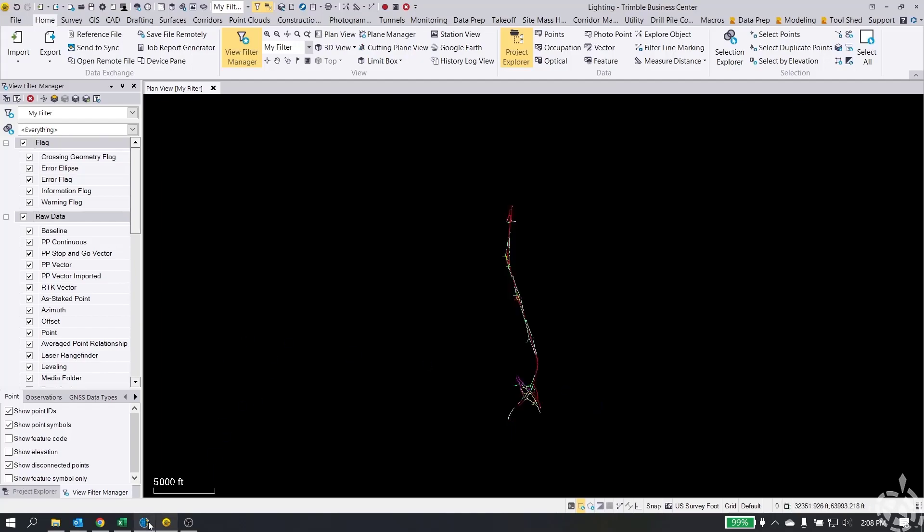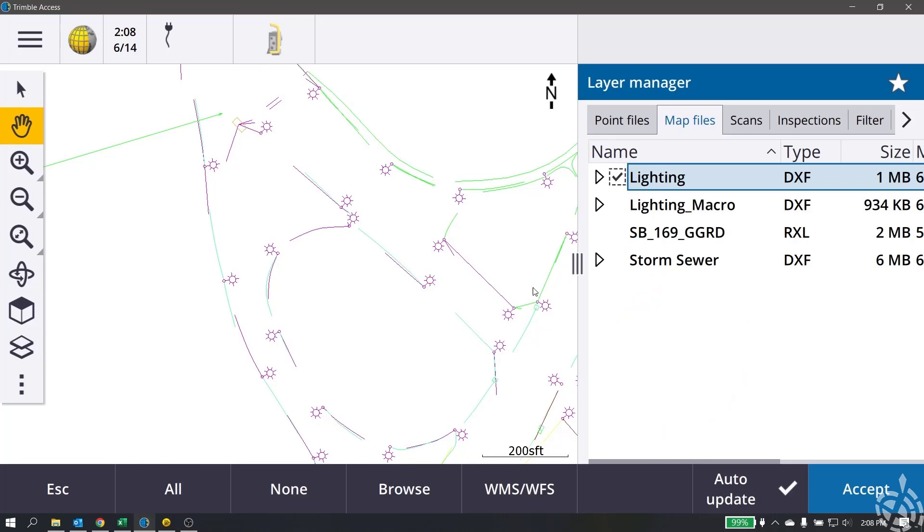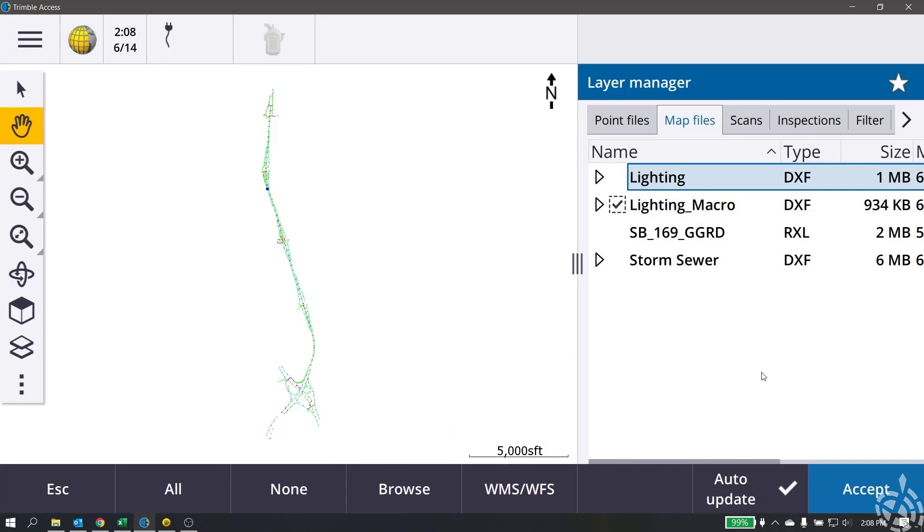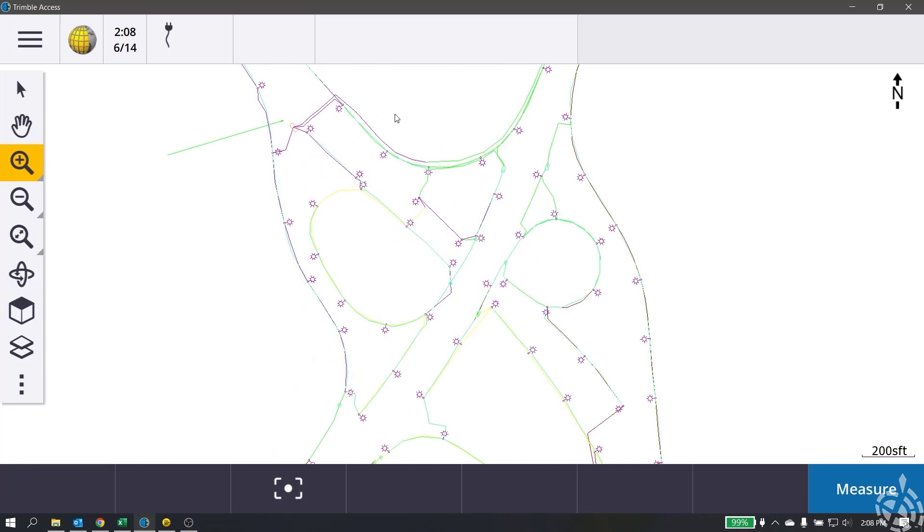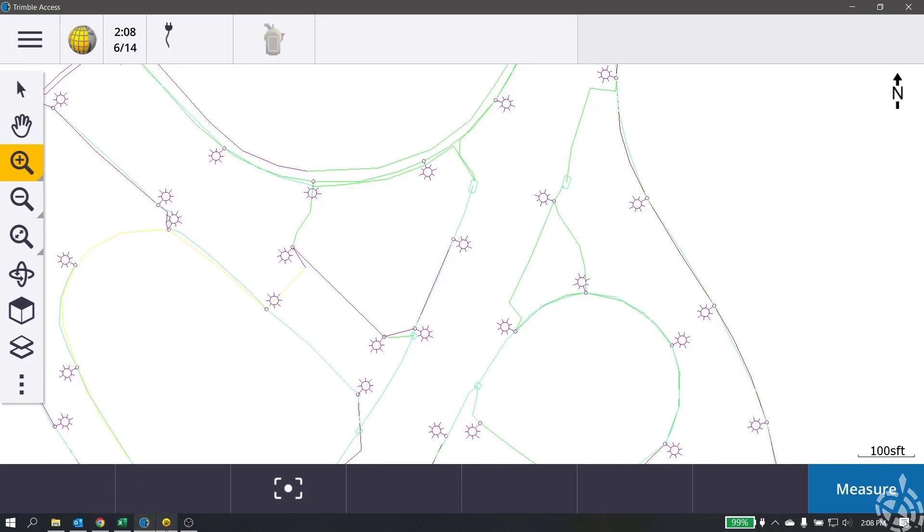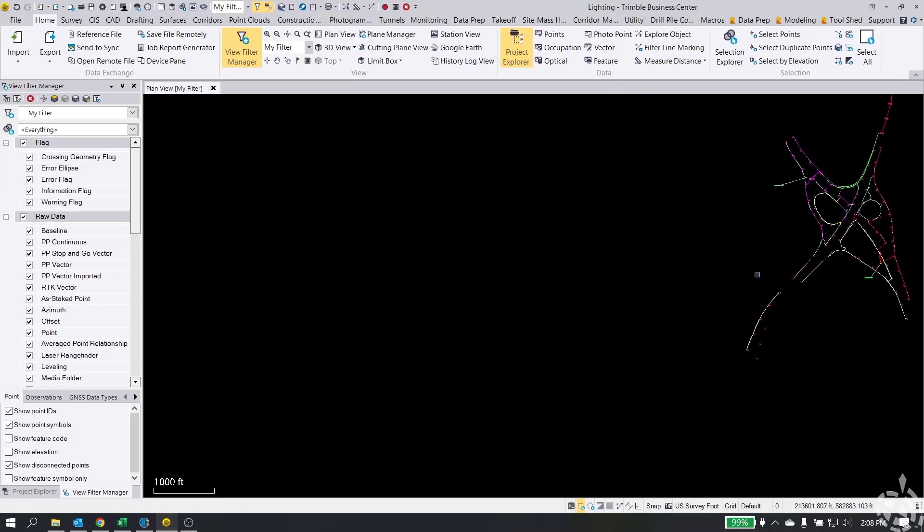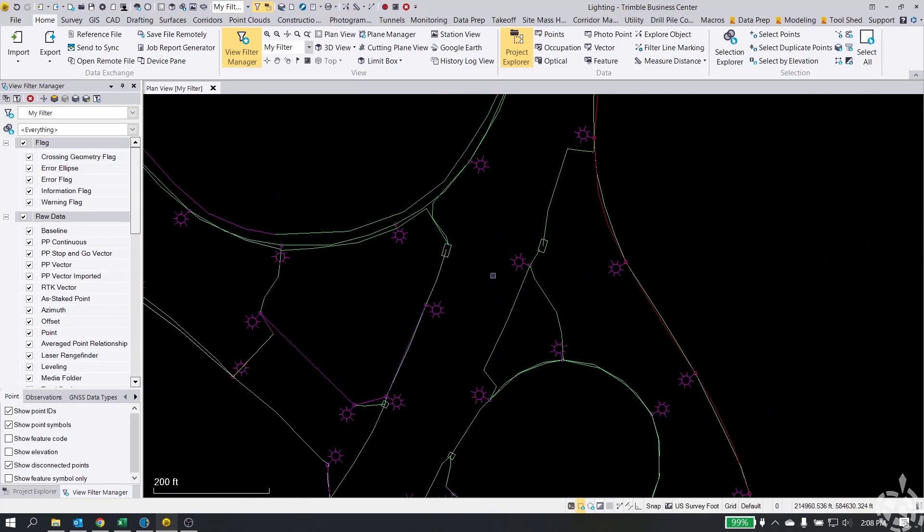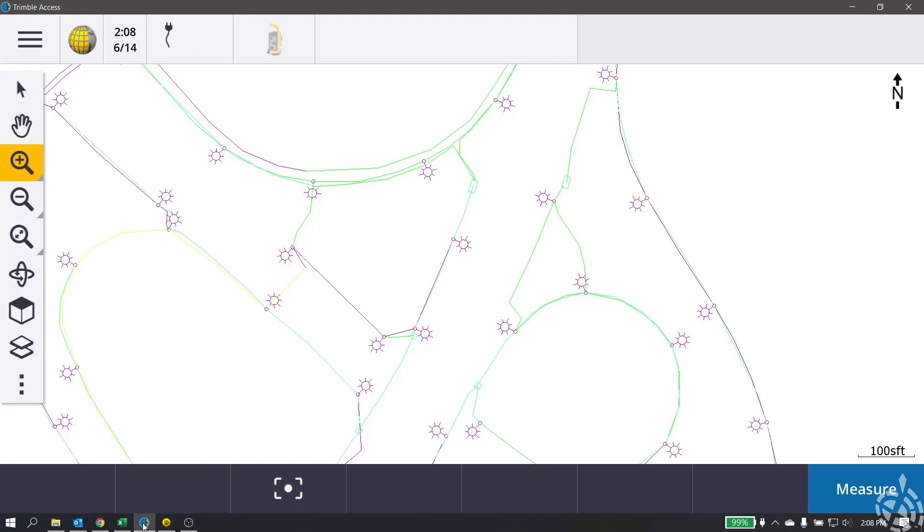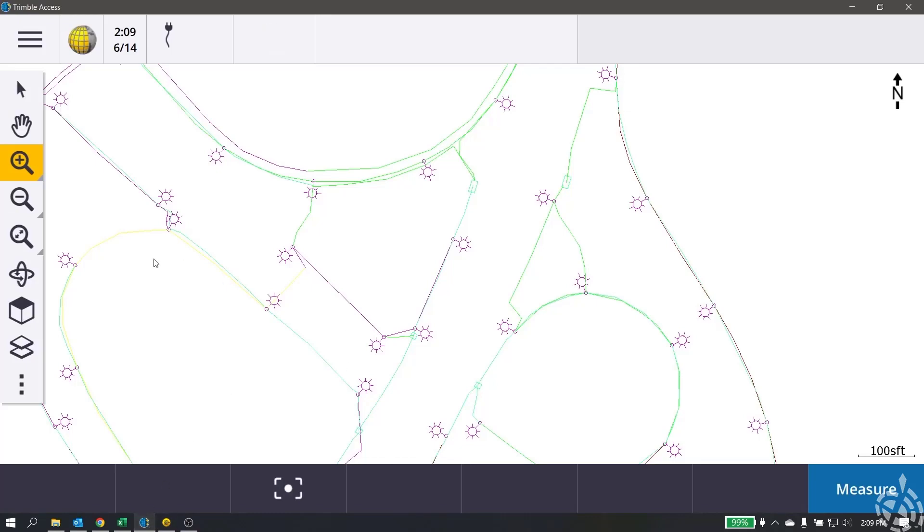Okay, so now I'm going to switch back over to Trimble Access. You can see where we were missing segments and kind of had some weird stuff going on here. Now what we're going to do is go to our layers and we're going to turn on lighting macro and turn regular lighting off. And if we zoom back in, you will now see this is not missing any data. It has all the line segments and it looks a lot more like what we see on the screen here. So here's TBC. Here's Access. They look exactly the same.